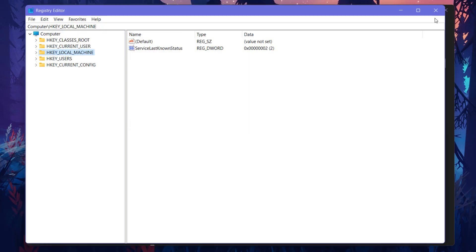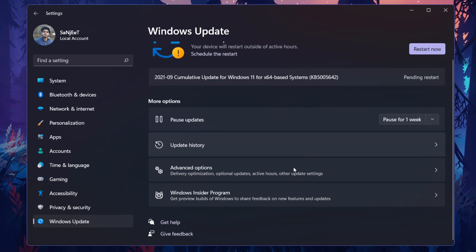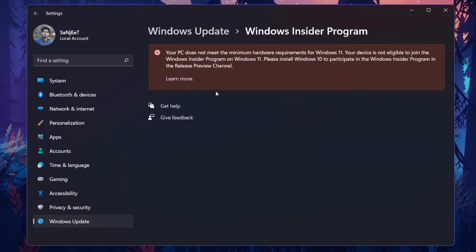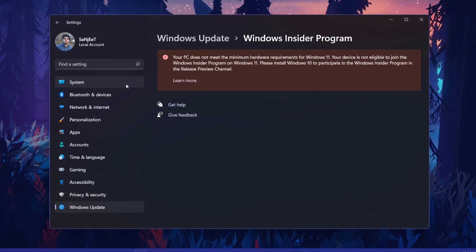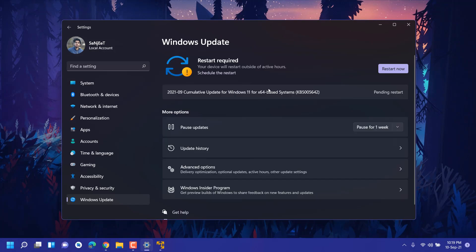The tricky part is here, you are not able to change the Dev Channel and all that. Whatever the channel you have earlier selected before updating this, that channel update you will get. Like if you have selected Dev Channel earlier and you get this message, then you will get Dev Channel updates.